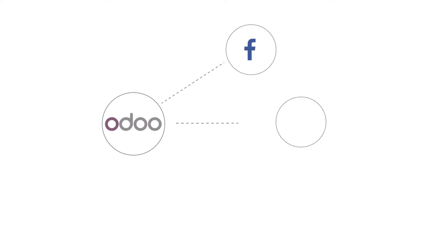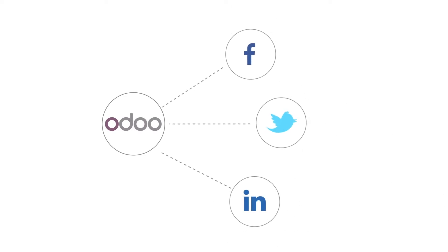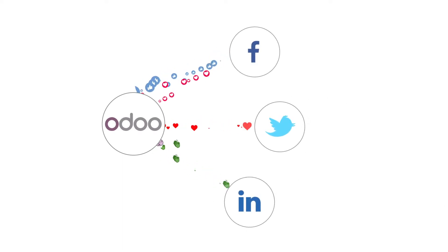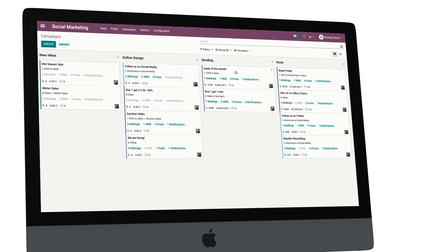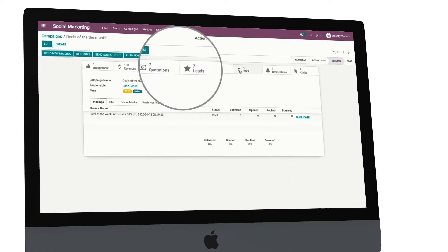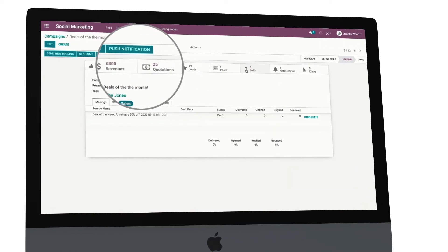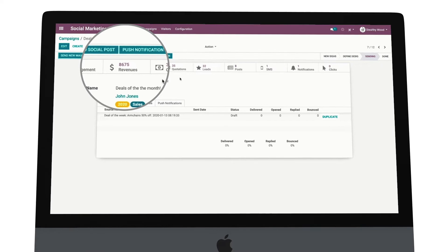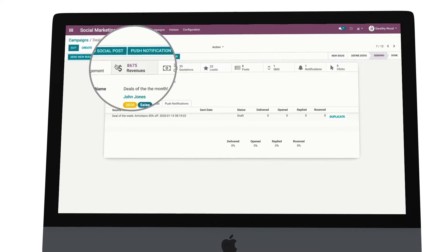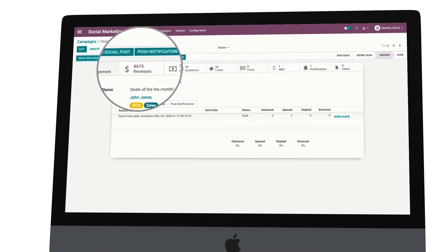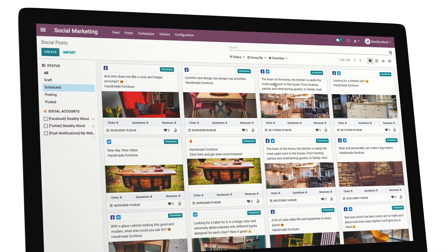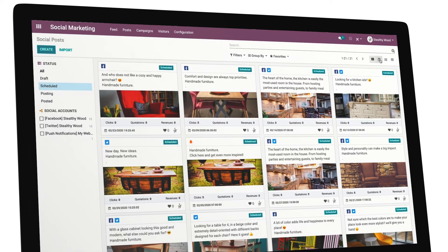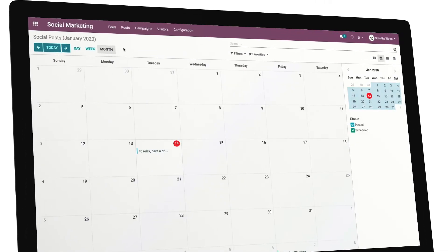But what about those posts? Wondering how they are doing? Wonder no more. Odoo Social Marketing will track their journey and pull metrics for you to see how many leads and even how much revenue they are bringing. You can also schedule your posts if you don't want to send them right away.